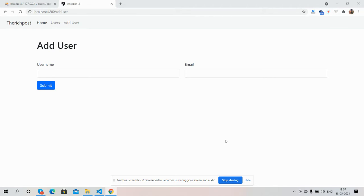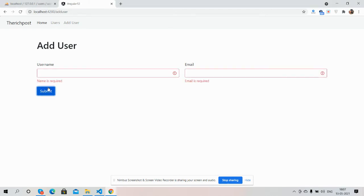So guys, here we go. On my screen you can see an Add User form with username and email. Friends, now I will press the submit button. See guys, the form is fully validated.